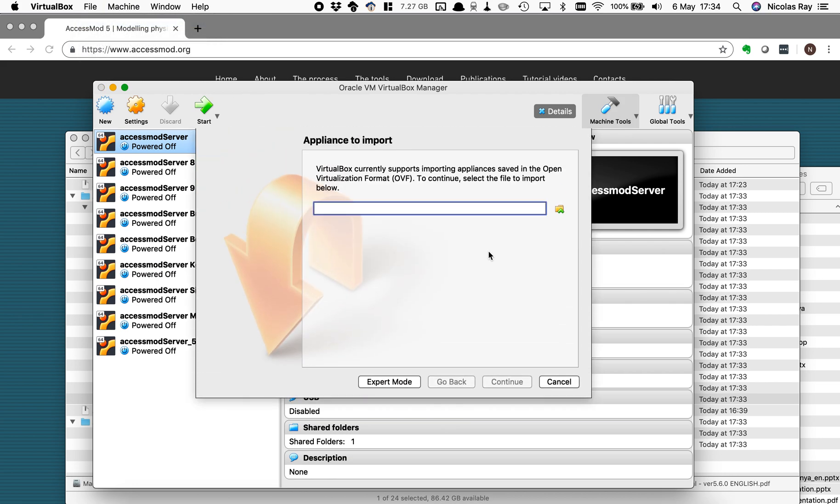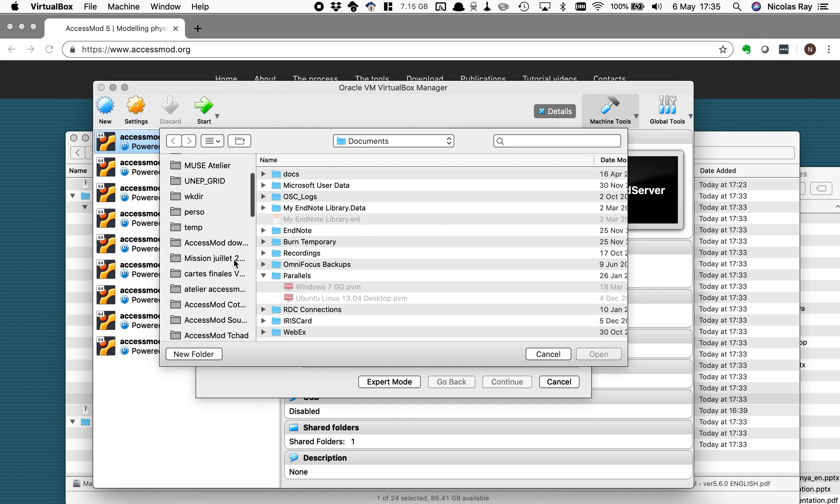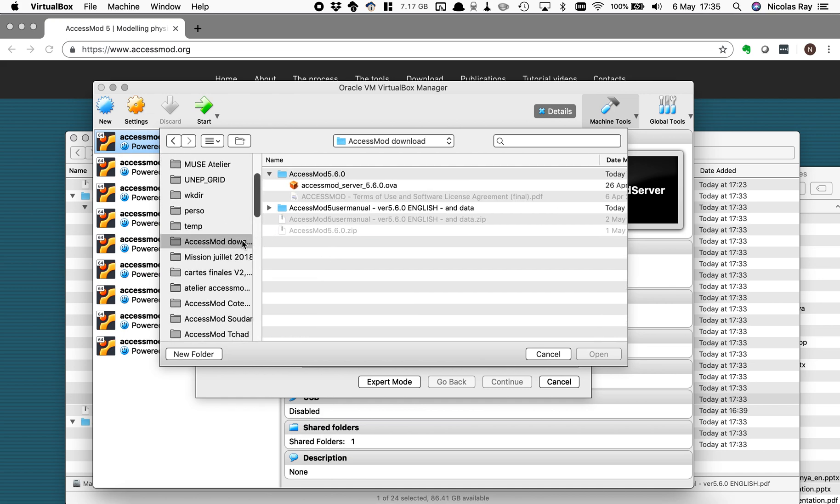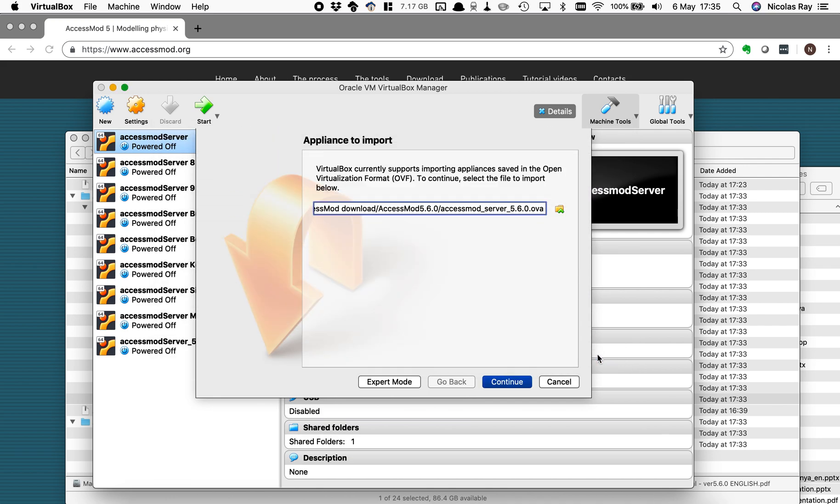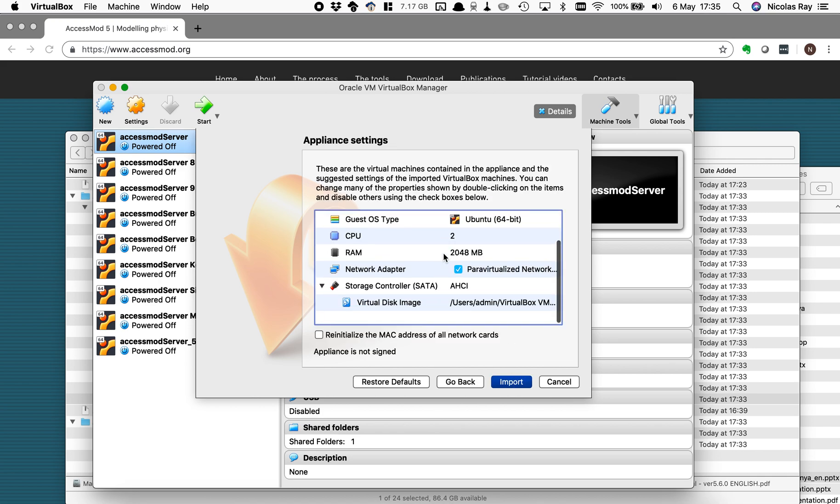I got this window from which I can then get this OVA file from my disk which in my case is in that folder. So I'm going into this folder that I just downloaded. I select this OVA file and I press open and then continue.